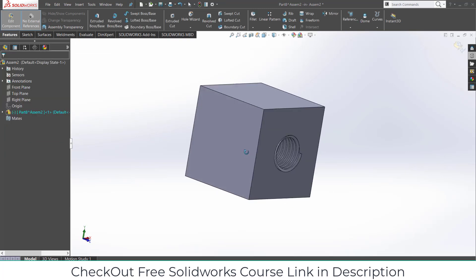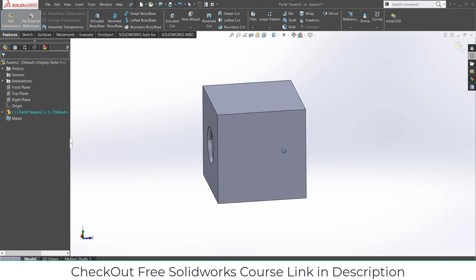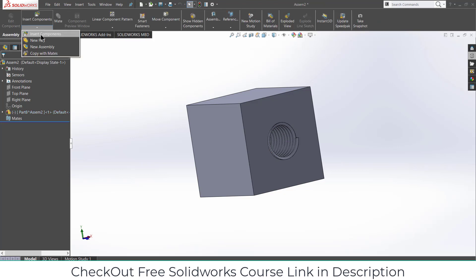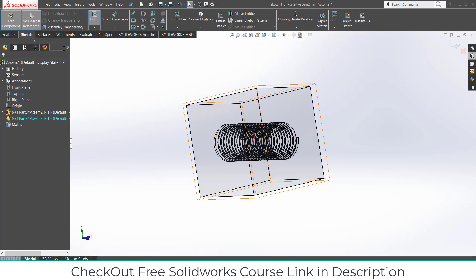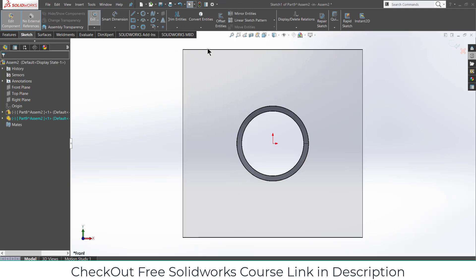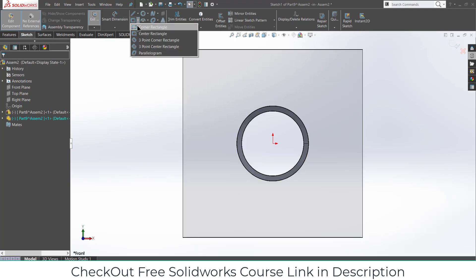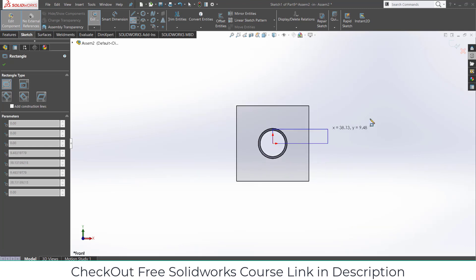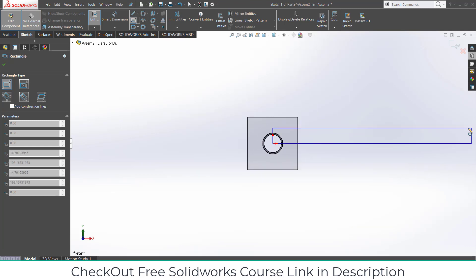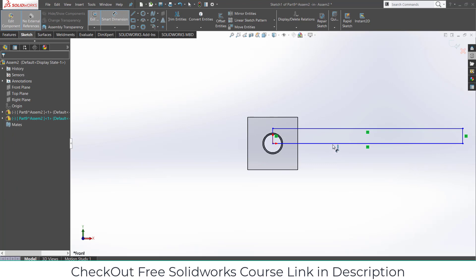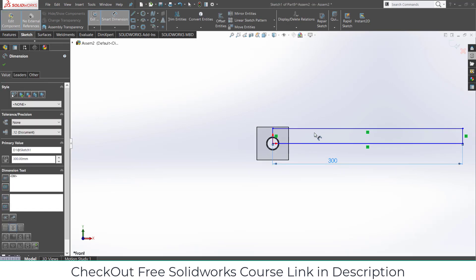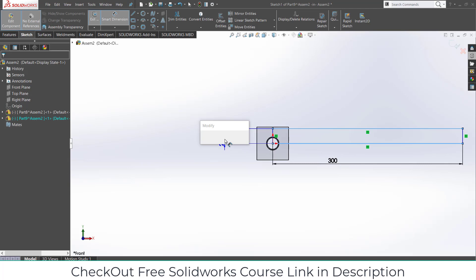We got this. Now we need a shaft, and we are going to insert it. Go here, click on new part, select the front plane, press Ctrl+8. First, let's create a shaft of diameter 20 mm, make it 300 mm and 10 mm.